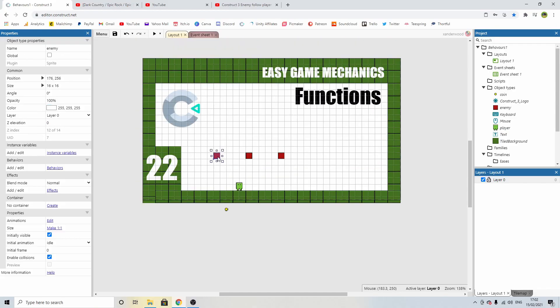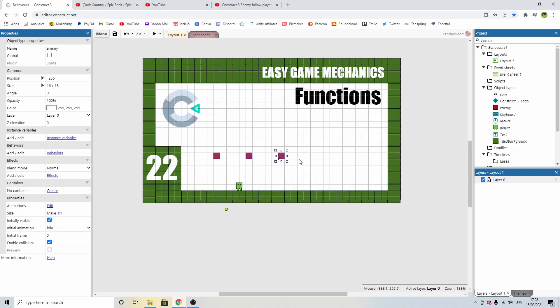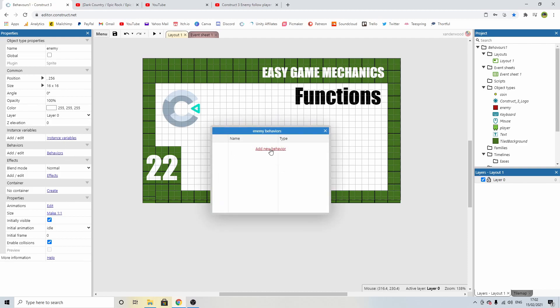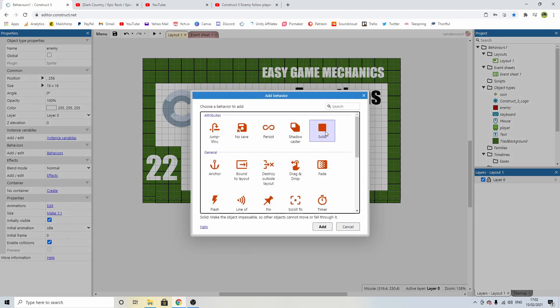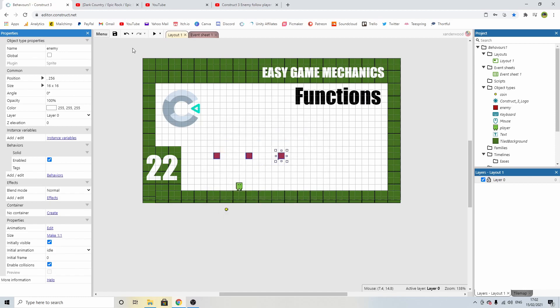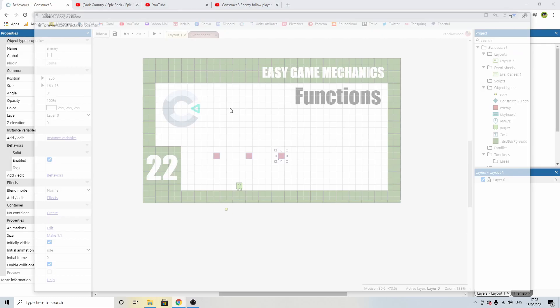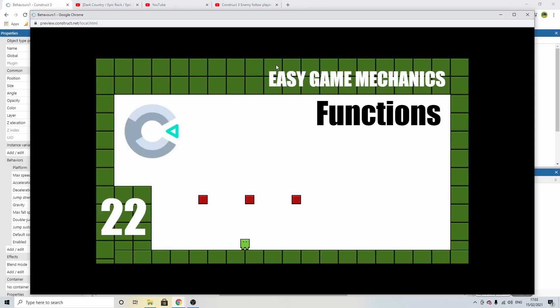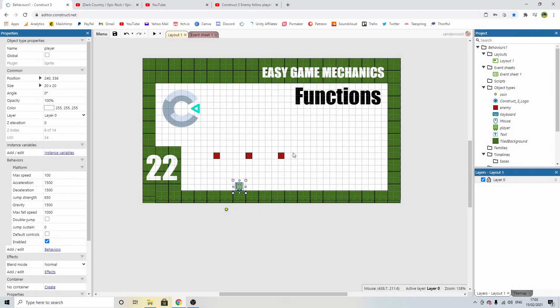Okay, first thing I want to do is make these blocks solid because I don't want to be able to jump through them. So we can select them, click on behaviors, add a new behavior, click solid and that will now at least mean we can jump on top of them. Now we can jump up underneath them and we can jump on top of them. Perfect.